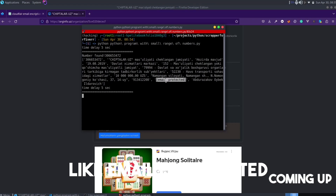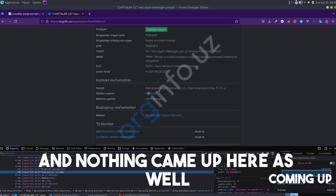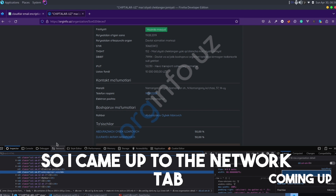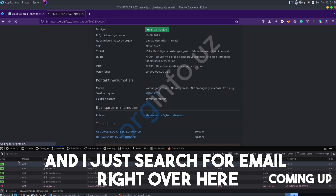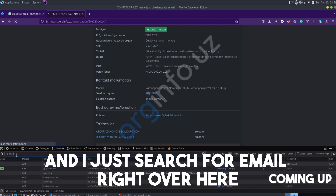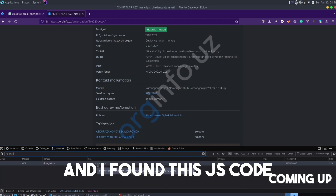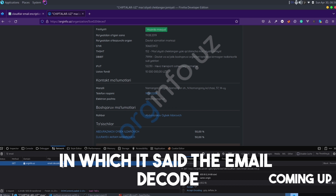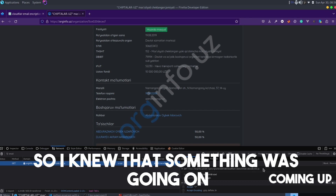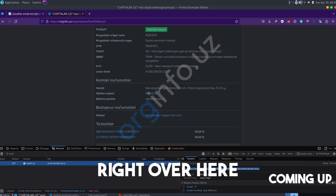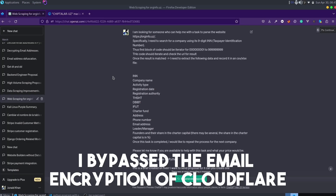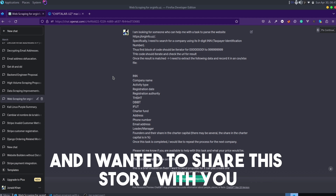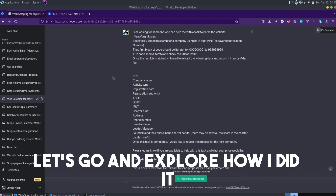You would see the email comes up like 'email is protected' and nothing came up here as well. So I came up to the network tab, refreshed the page, and searched for 'email' right over here. I found this JS code in which it said 'email decode,' so I knew something was going on. Hi — a while ago I bypassed the email encryption of Cloudflare, and I wanted to share the story with you.